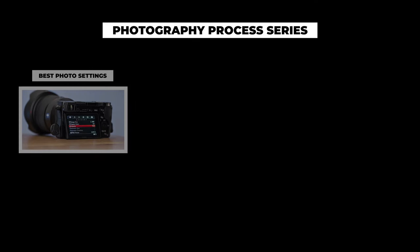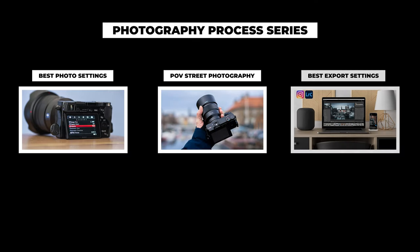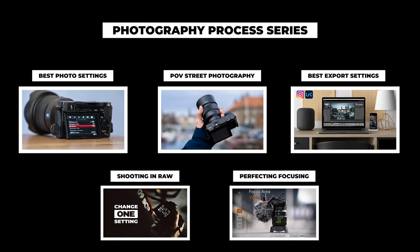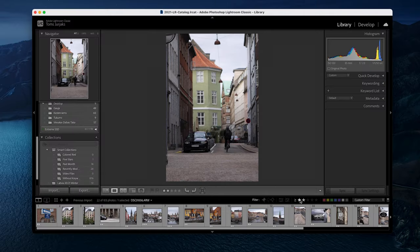By the way, if you haven't seen the previous videos in this series, check them out because I have covered my full photography process from photo settings, perfecting autofocus, as well as RAW format which is essential to master editing, to my actual shooting process in the POV video. Moving on to editing.